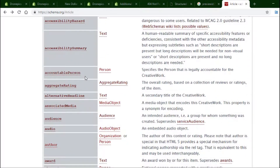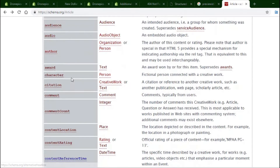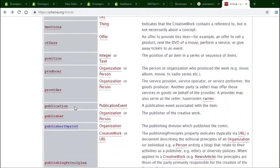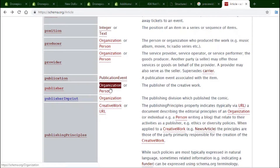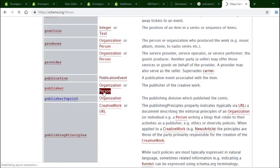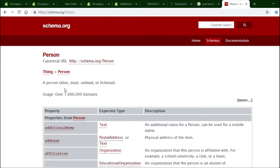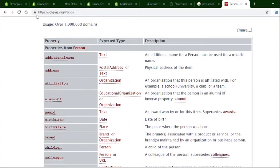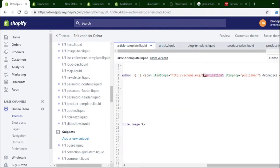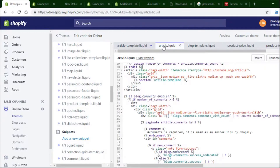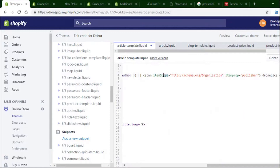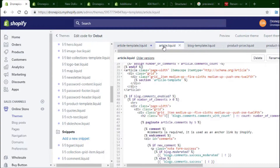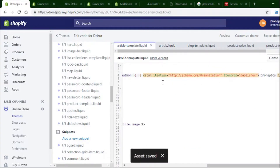I'm looking for the publisher attribute on schema.org. Publisher can be an organization or a person. A person can be living, dead, or fictional — used on over a million domains. So I'll use 'itemscope' with 'itemtype' set to organization, and add 'itemtype' to the publisher element. I'll save that and test it again.